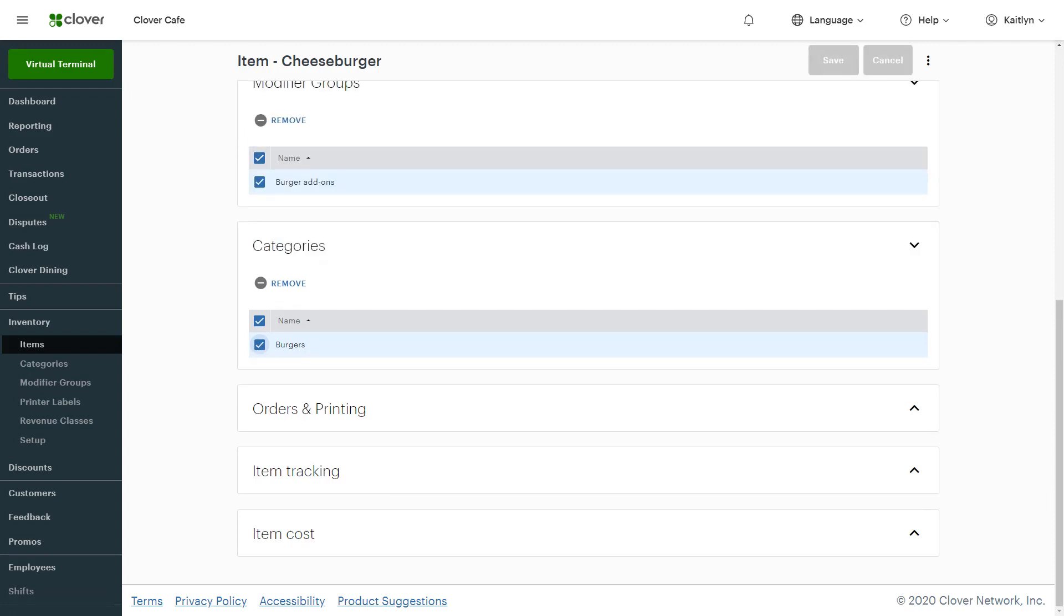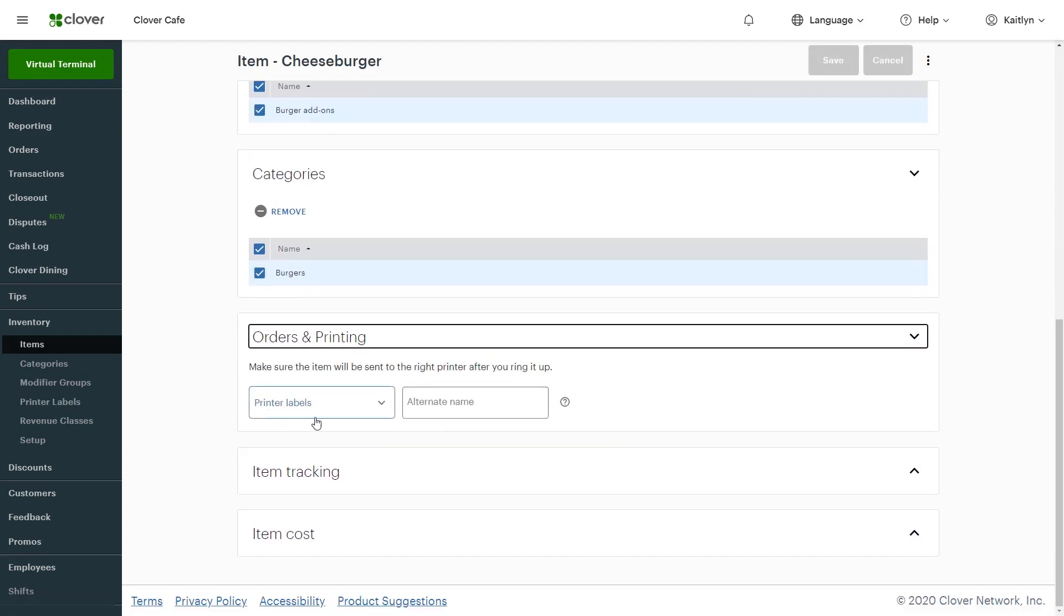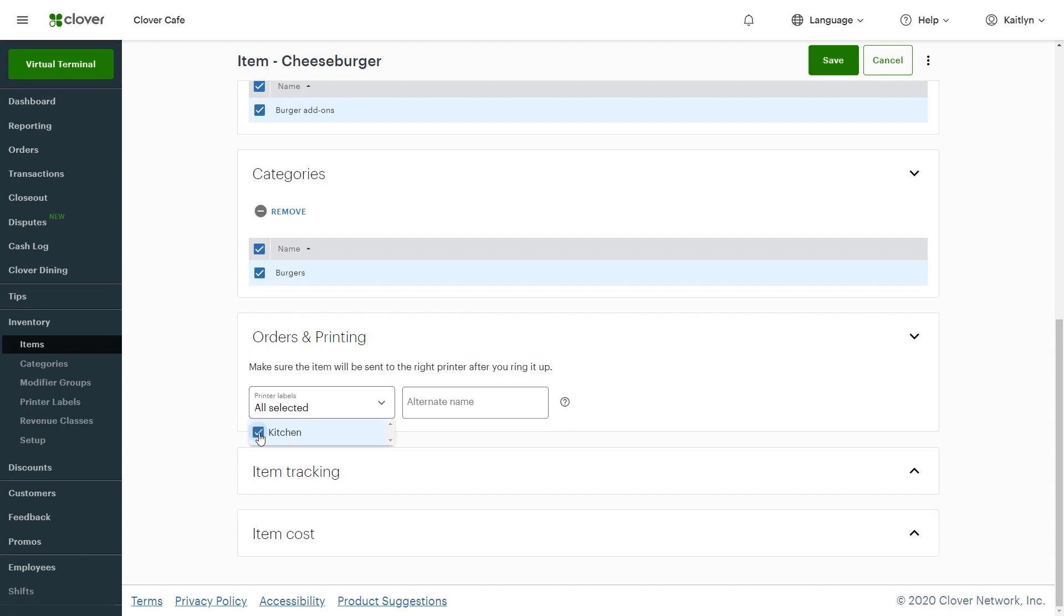Next, choose the printer label under Orders and Printing. If you haven't yet set up printer labels, we'll create them later.